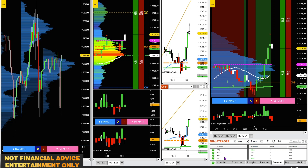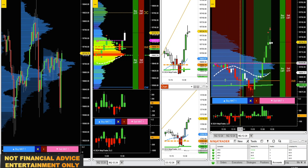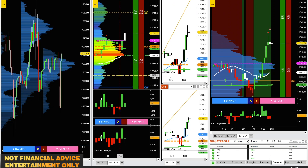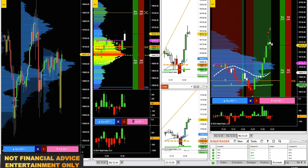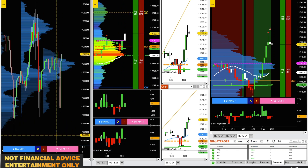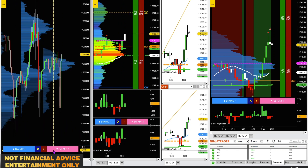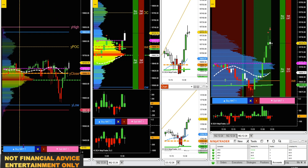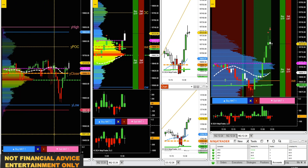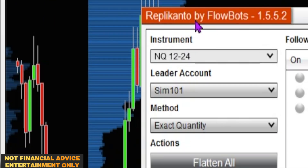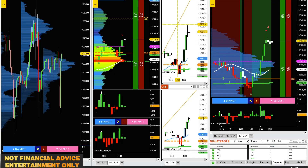Probably going to add another prop firm that uses NinjaTrader so I can have them all within NinjaTrader. I've got one Apex account here, my Take Profit Trader set up on these buy and sell buttons, and another Apex account set up on these buy and sell buttons on this chart, also on the 15-minute chart. I can also use my Replicanto software to trade-copy across any of these accounts from the different prop firms. Pretty excited about that.